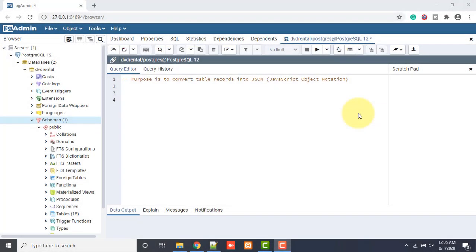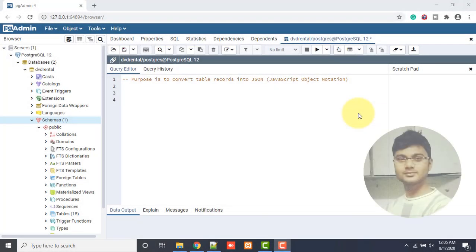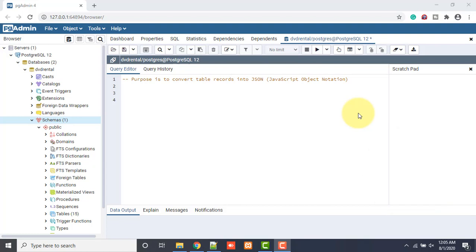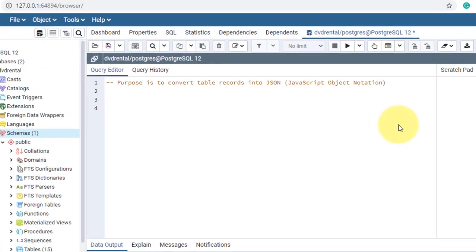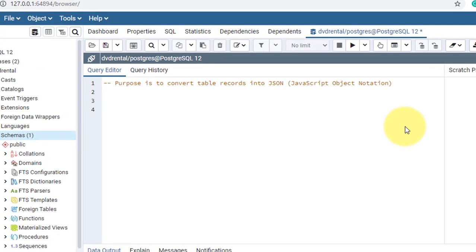Hello guys, welcome to my channel. I am Akram and we are watching Knowledge 360. In this video I'll tell you how to convert table records into JSON, that is JavaScript object notation format.